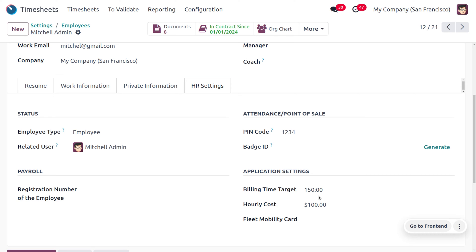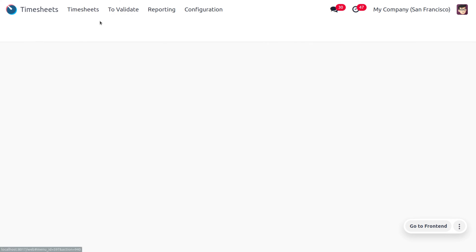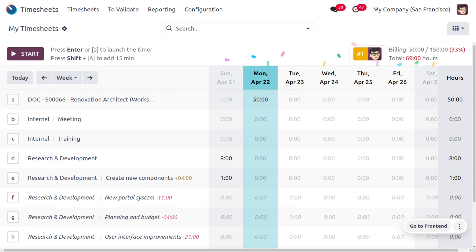Machine Admin has to fill 80 percentage of 150 in order to change the target indicator from red to green. Moving to Timesheets > My Timesheets, you can see that the timesheet falls below the target, which is why it is indicated in red color.